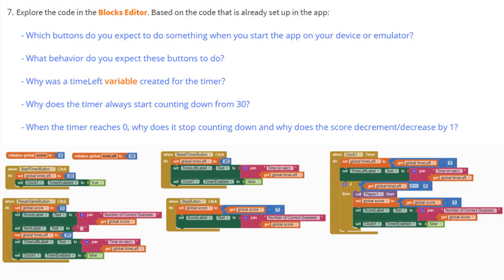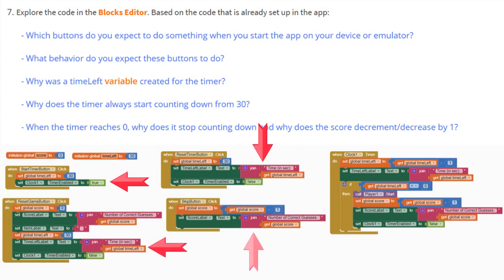Now it's time for us to explore the code in our Blocks Editor. Based on the code that has already been set up for us in this app, which buttons do you expect to do something when you start the app on your device or emulator? We should be looking at the Start Timer button, the Stop Reset Timer button, the Reset Game button, as well as the Skip button. They will all be doing something once the app is started and we click on one of those buttons.